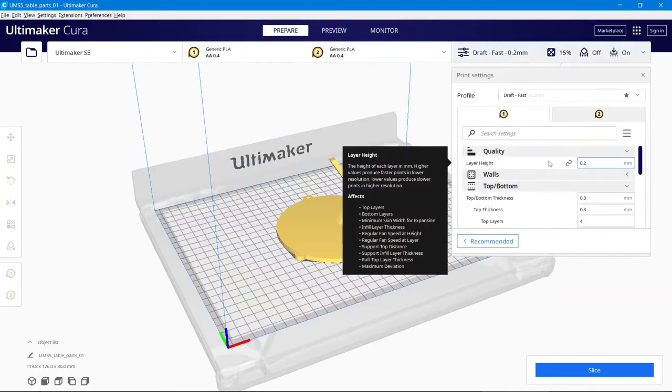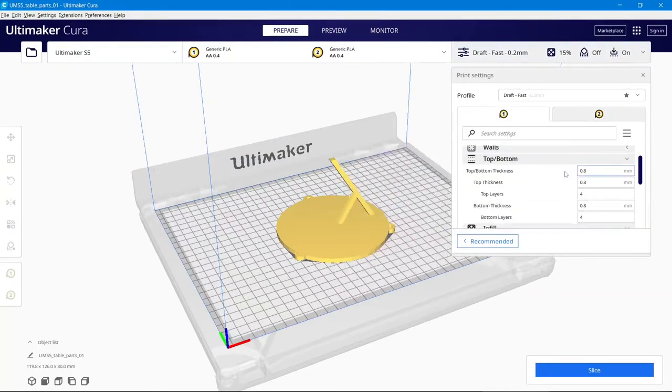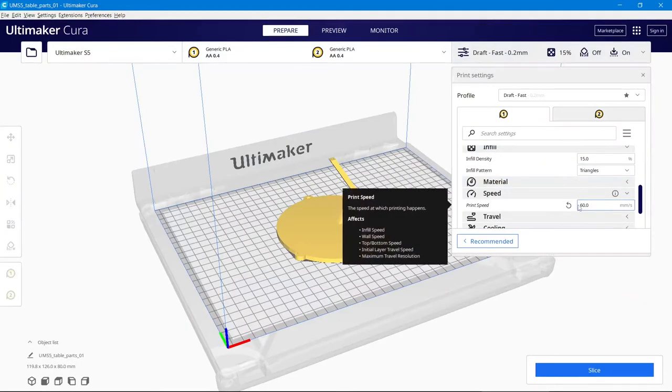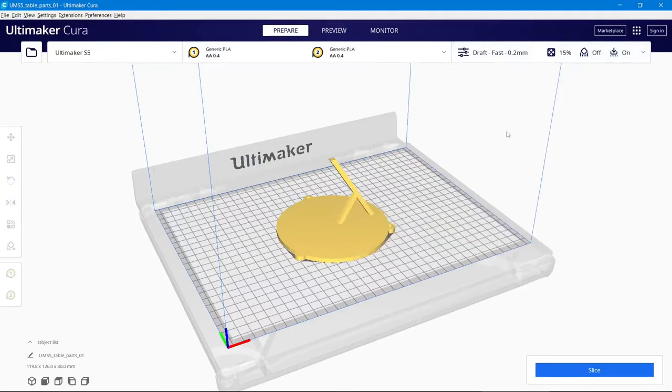I have set the layer height to 0.2mm and speed to be 60mm per second as instructed. So, let's slice it.